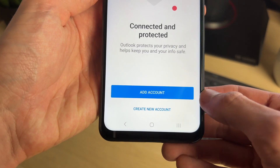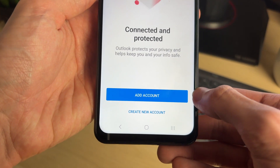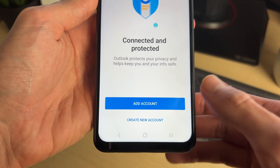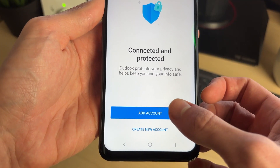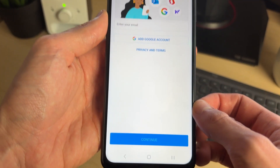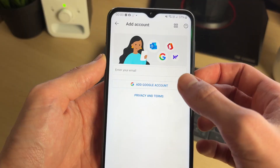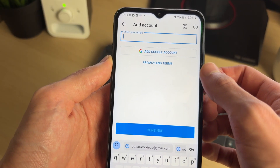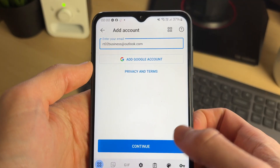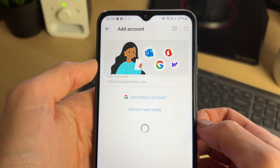We can come down to the bottom and tap on Add Account if you already have one, or you can create one. In this case I have one, so I'll tap Add Account. Now what we need to do is go and enter in our email.